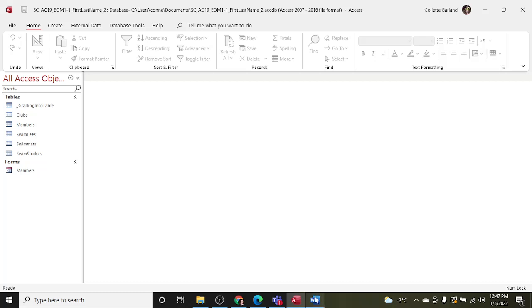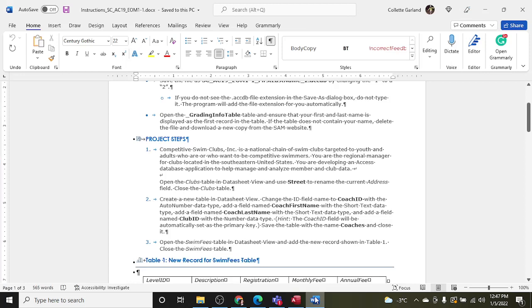Okay, so I did not print the instructions for this one. I'm going to toggle back and forth between. So step one: Competitive Swim Clubs Inc is a national chain of swim clubs targeted to youth and adults who are or who want to be competitive swimmers. You are the regional manager for clubs located in the southeastern United States. You are developing an Access database application to help manage and analyze member and club data.